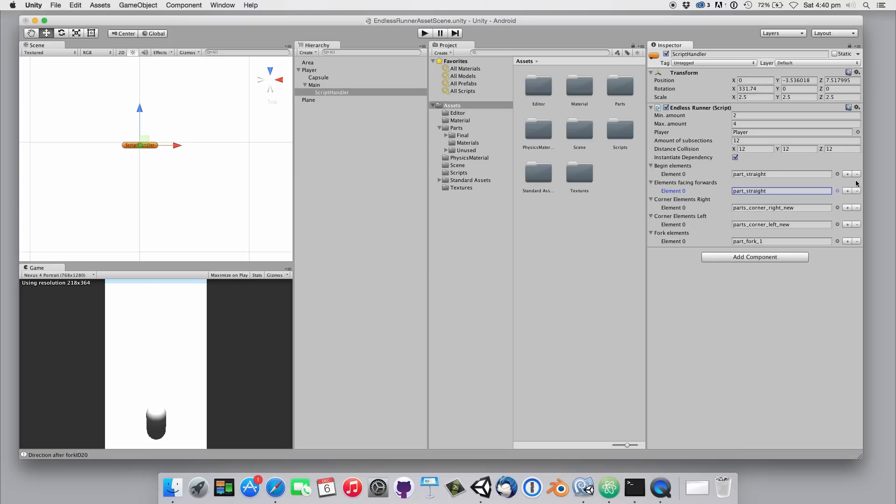The amount of subsections right there specifies the number of elements that is built ahead of the player. A really big number can slow down your game, otherwise if the number is too small it's possible that the player can see the last element.